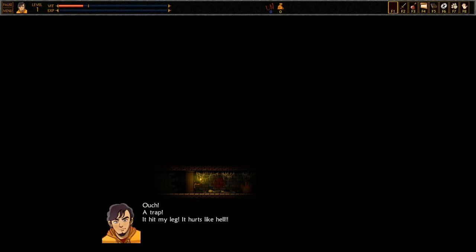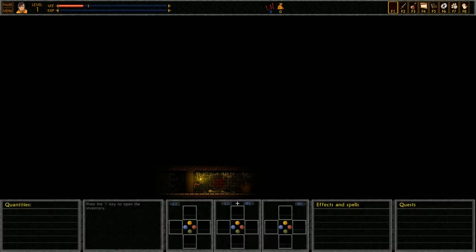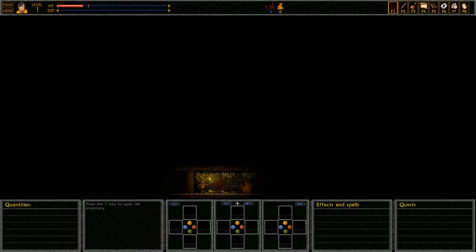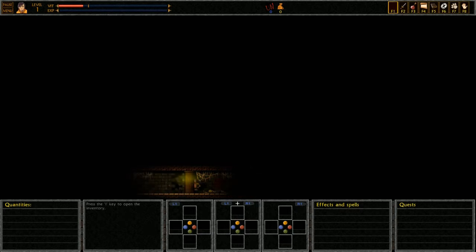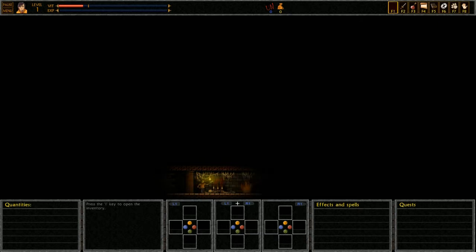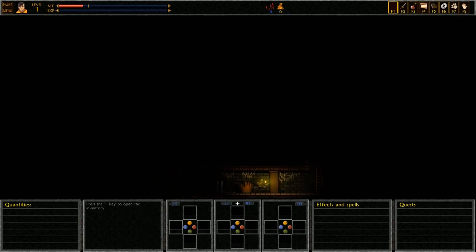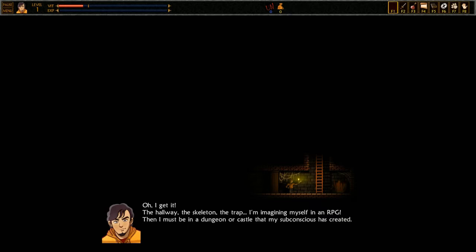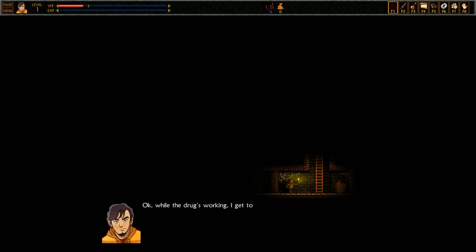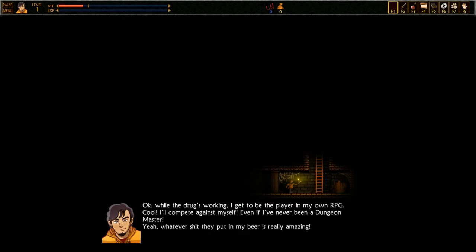Ouch, a trap! It hit my leg, it hurts like hell. I see the skeleton is where the trigger is for it. There we go, alright, and I can jump. Dope, we made it. Oh I get it, the hallway, the skeleton, the trap. I'm imagining myself in an RPG. Then I must be in a dungeon or castle that my subconscious has created. Okay, while the drug's working I get to be the player in my own RPG. Cool, I'll compete against myself even if I've never been a dungeon master.